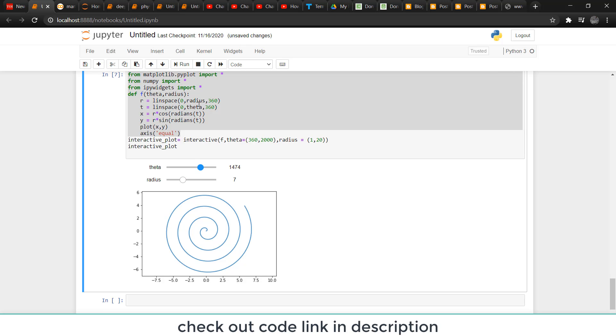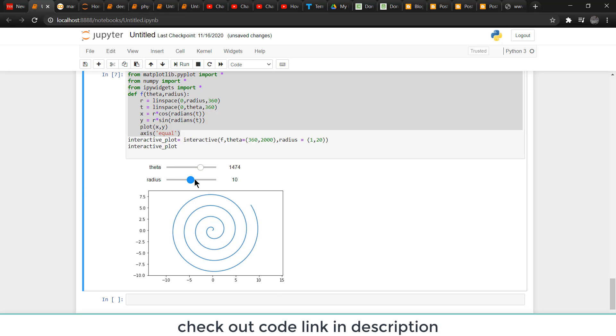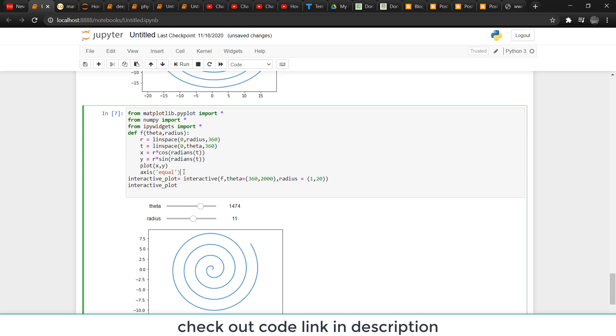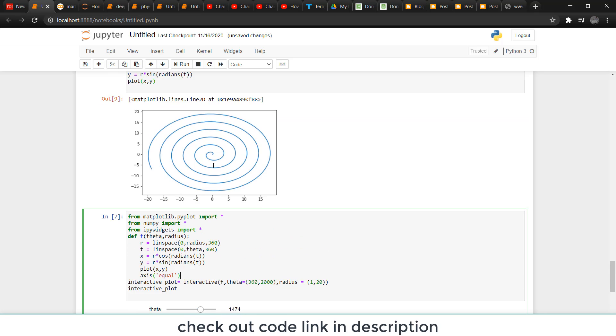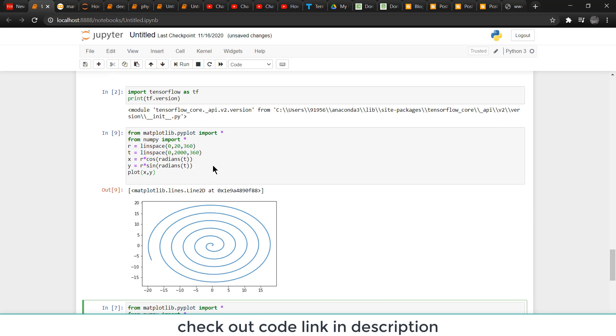When I increase the radius, you will see that these units are increasing. One more thing - I use a command called axis equal. For anyone who wants the code for this program, check out the link in the description.